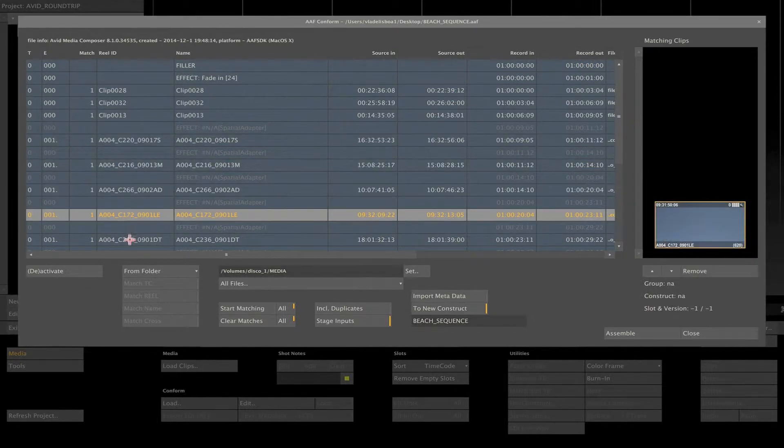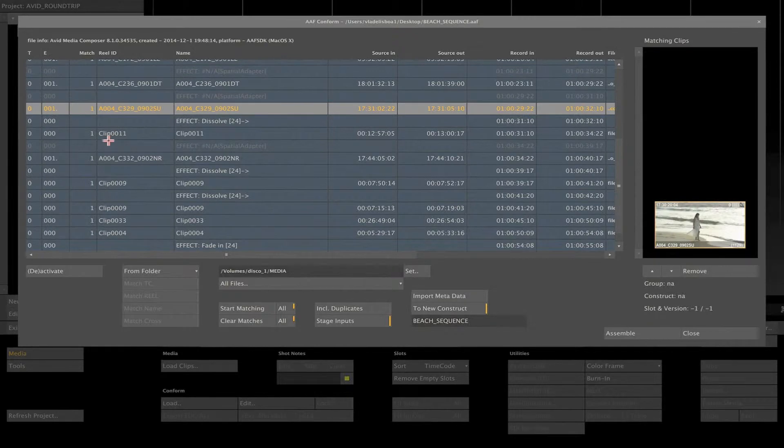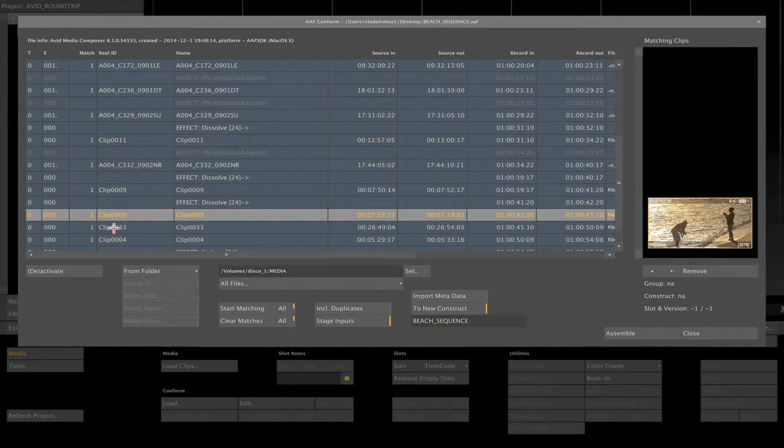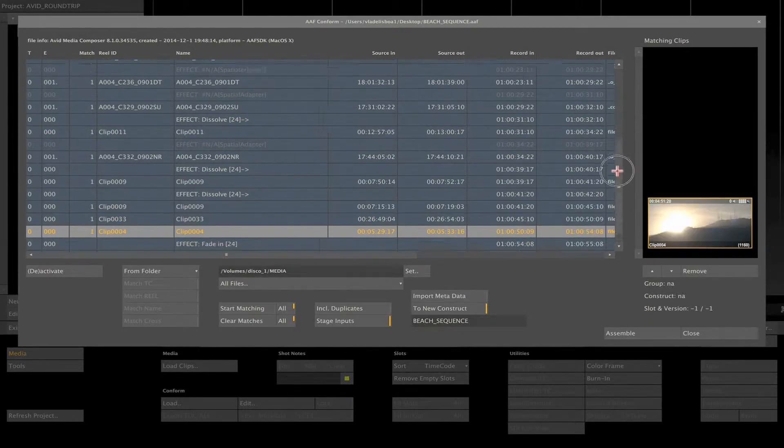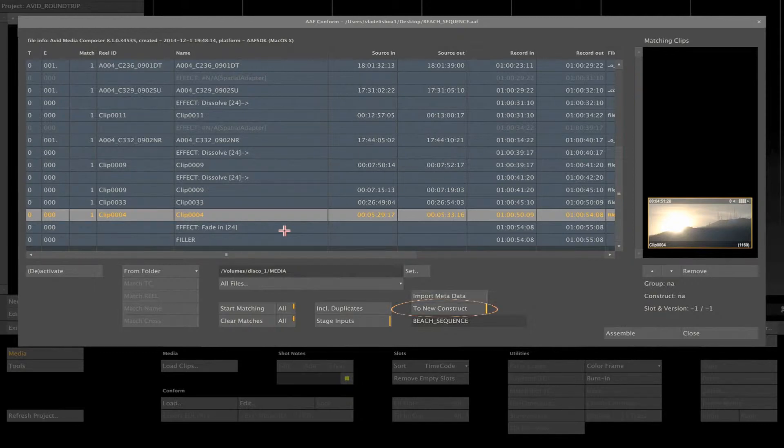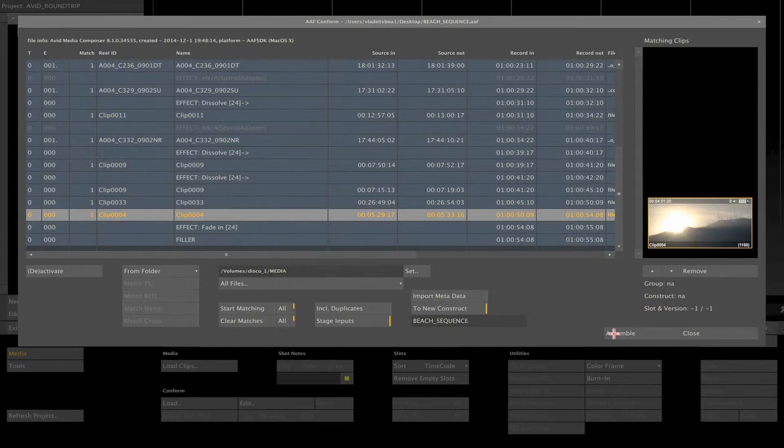In this case, one per event, which is good. Once finished, just be sure you have the option New Construct Checked. This way, Scratch will create a new construct with your conformed timeline. Now click on Assemble.